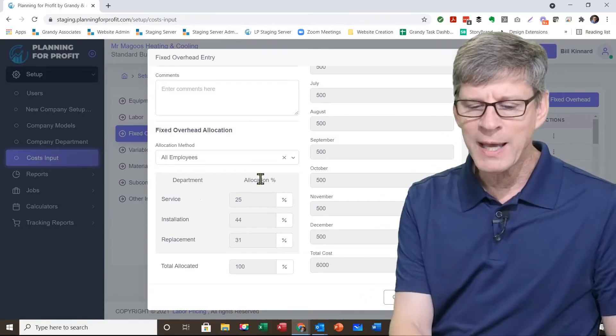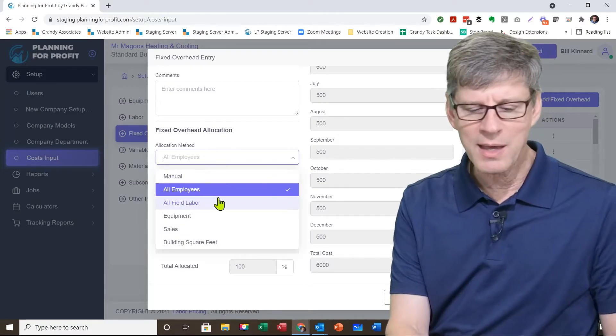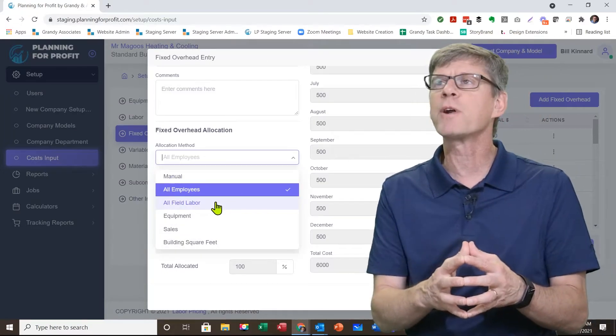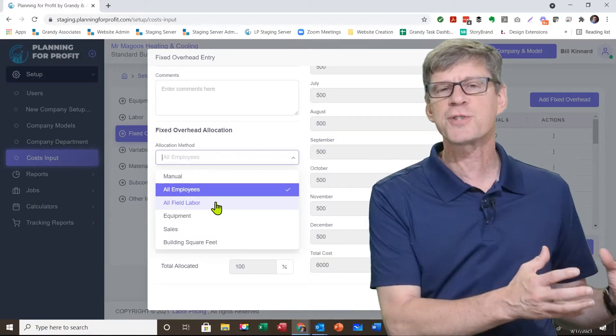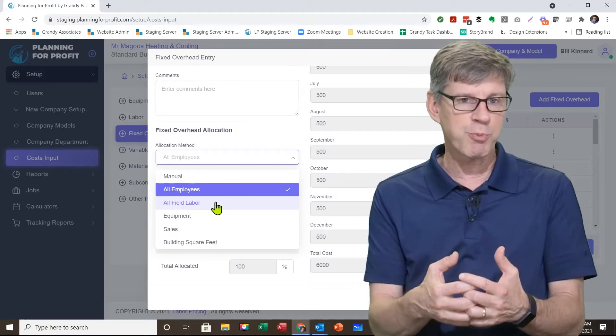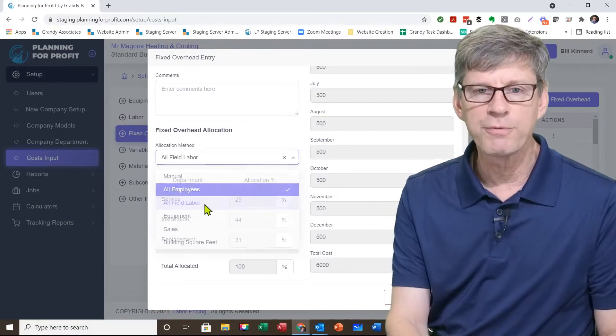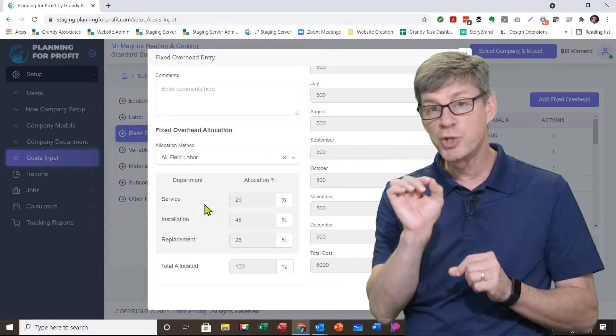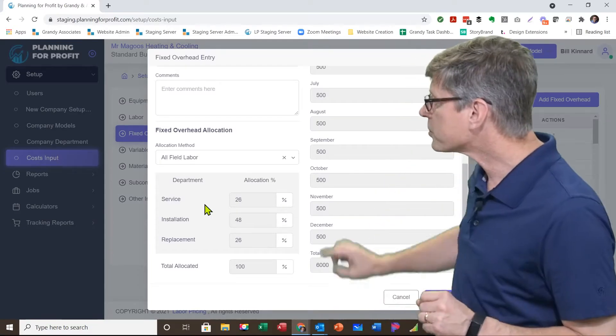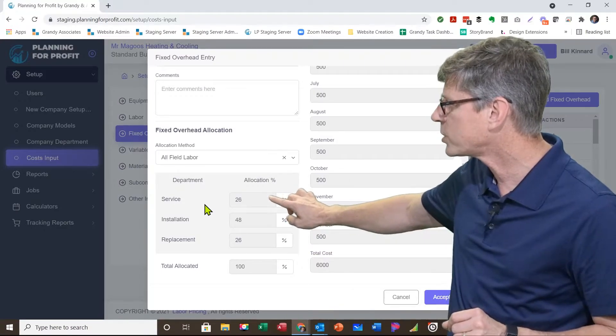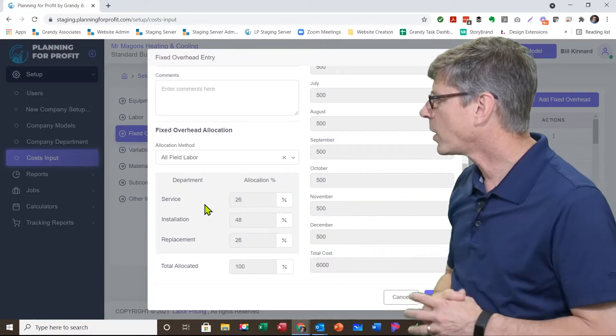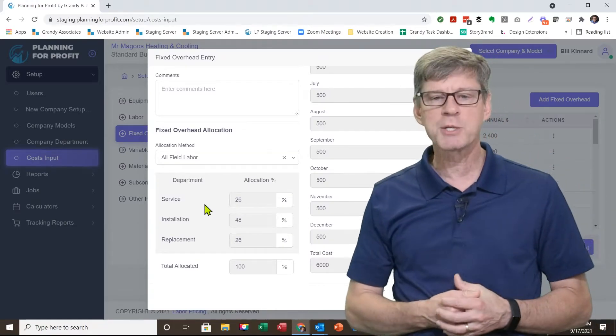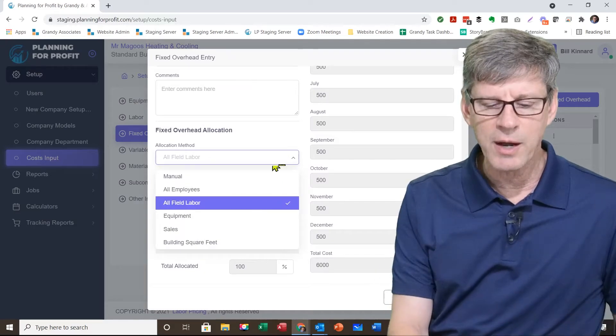For example, if I have an expense that says it's something that really only applies to the field labor. Let's say, for example, all of my field guys wear uniforms, the office staff does not. Well, that might be an expense I would spread based on field labor. And so when I click on all field labor, it's going to go out to my labor, look at just direct labor, and what percentage of my man hours are in each department. I can see now it's changed it to 26% service, 48% install, and 26% replacement. So I've got those in there.